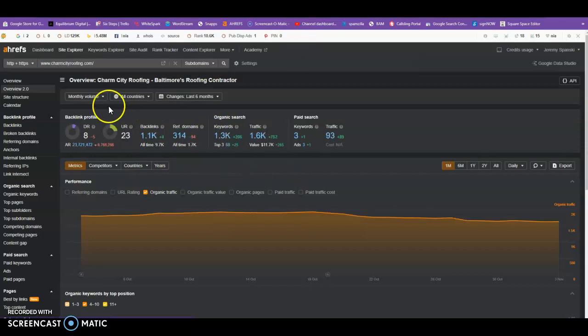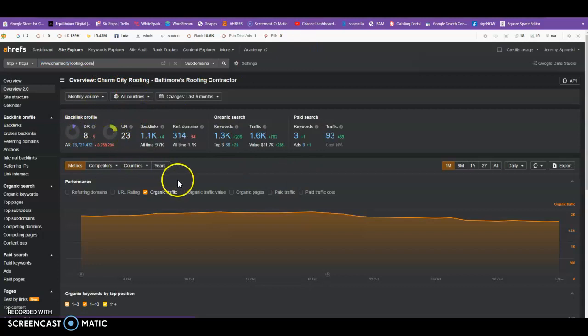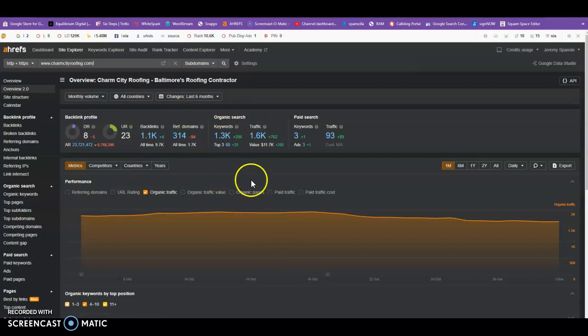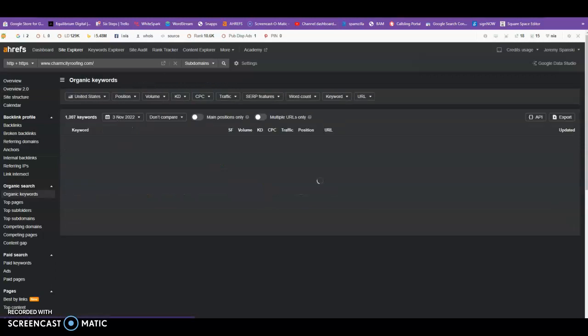Now this is your competitor. They have a domain rating of 8 and a URL of 23. They have 1,100 backlinks, and they're being indexed for 1,320 keywords. That's crazy.